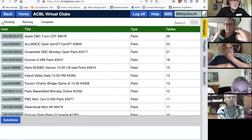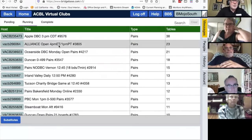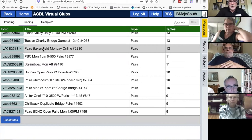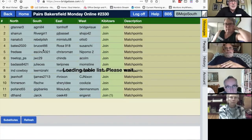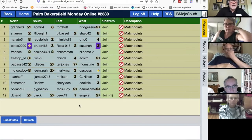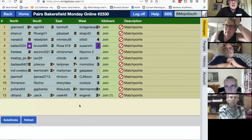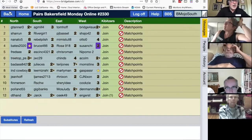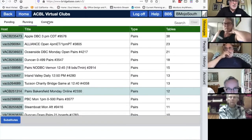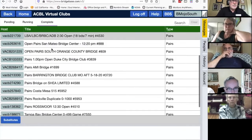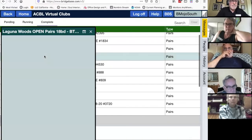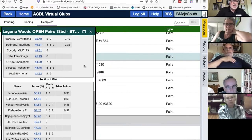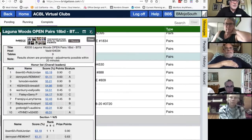There are three game status categories: pending, running, and complete. The running view shows games currently in play — for example, the Bakersfield pairs with 12 tables. Kibitzing is not allowed at the virtual bridge clubs, so you can't join a game and watch. But the complete games show results — like a Laguna Woods game with the most recently ended results available there.